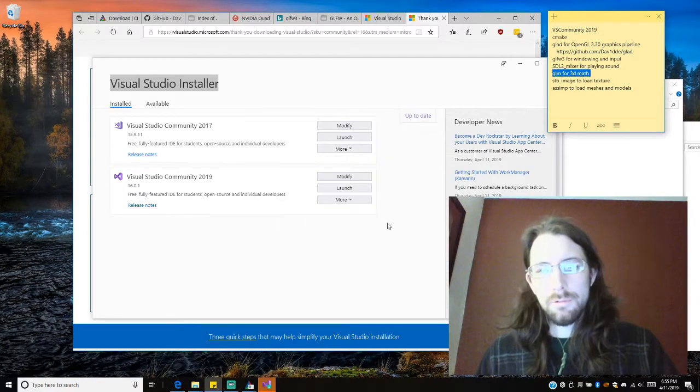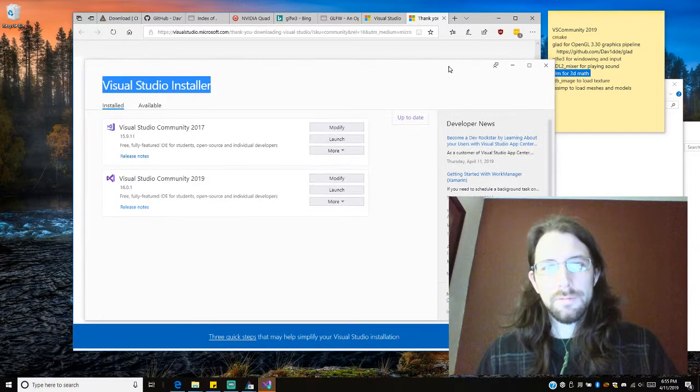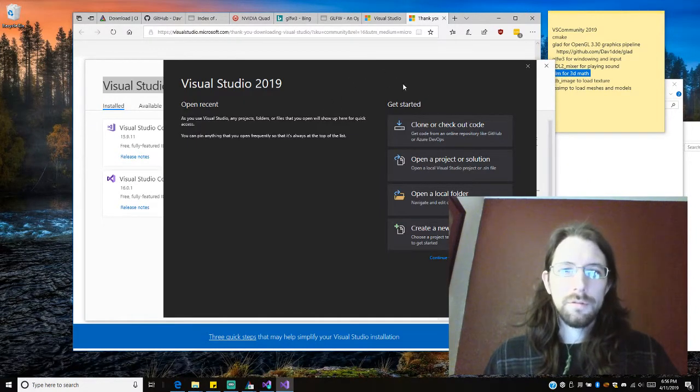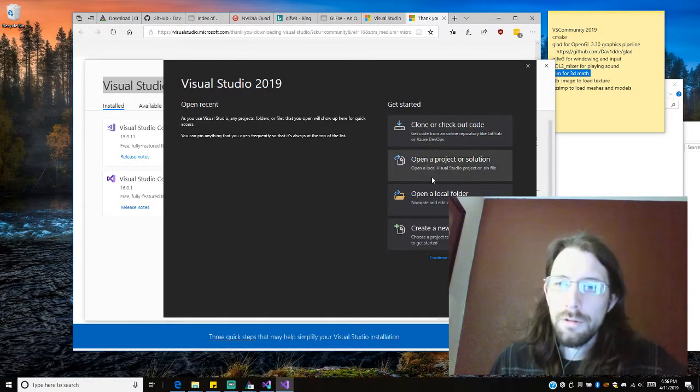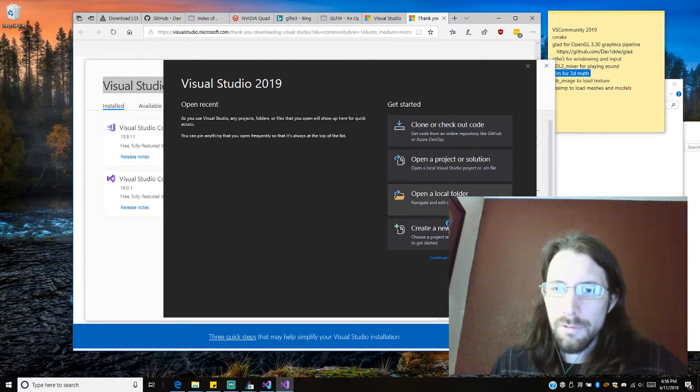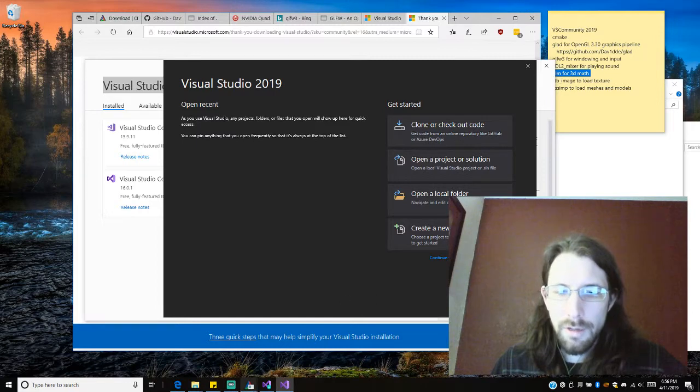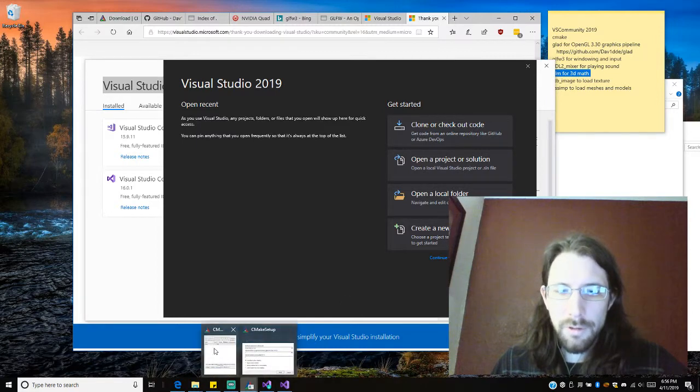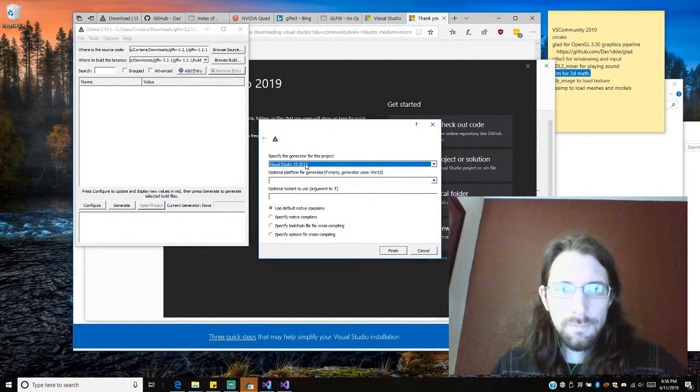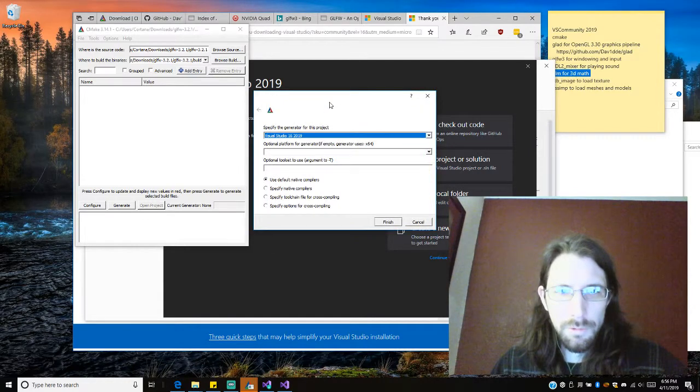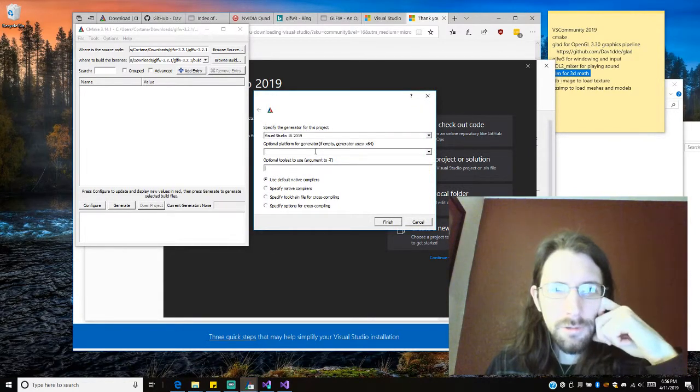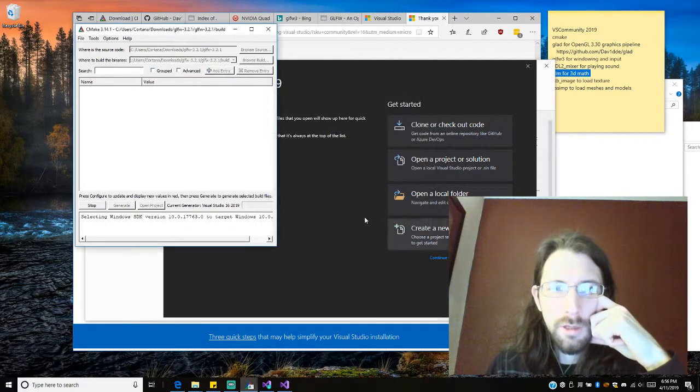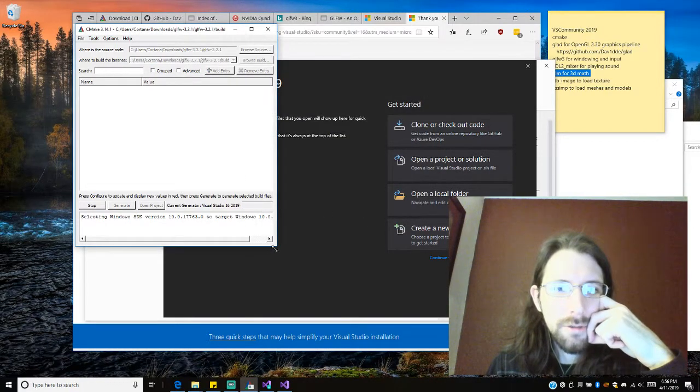Documentation's, that's cool. I like that. Okay. Clone or checkout code, open a new project, open a new folder. Okay, we're going to open a project or solution and what we're actually going to be looking for is this CMake thing. So let's generate it for 2019. I don't think we need any special arguments here. This should be enough to tell it everything. And let's let it do its thing.